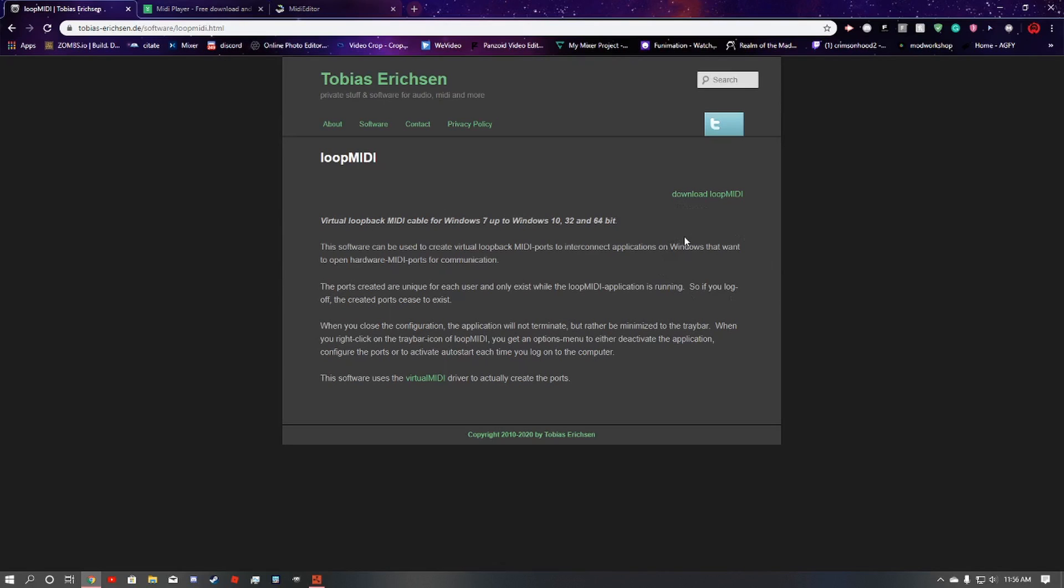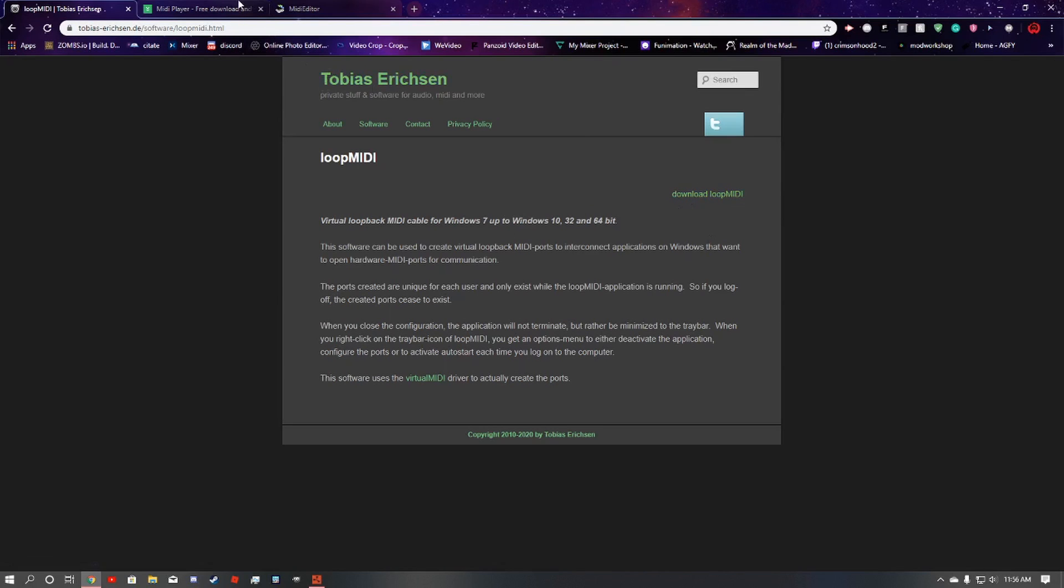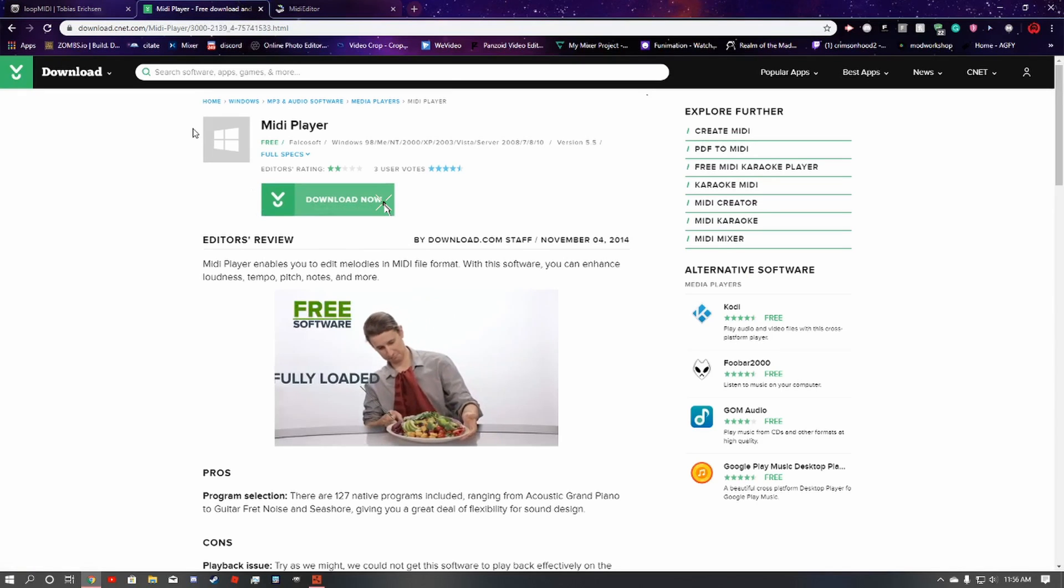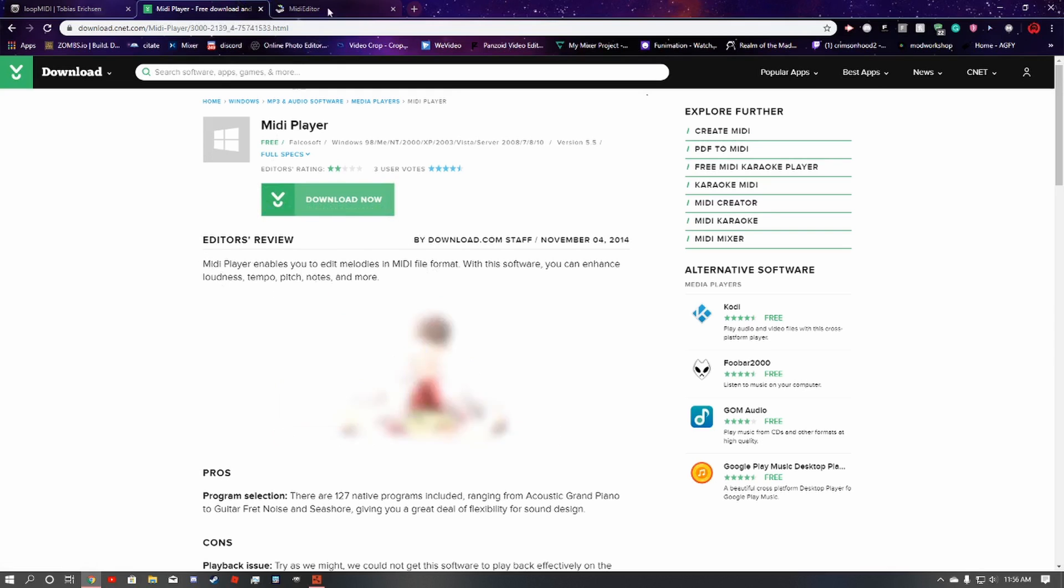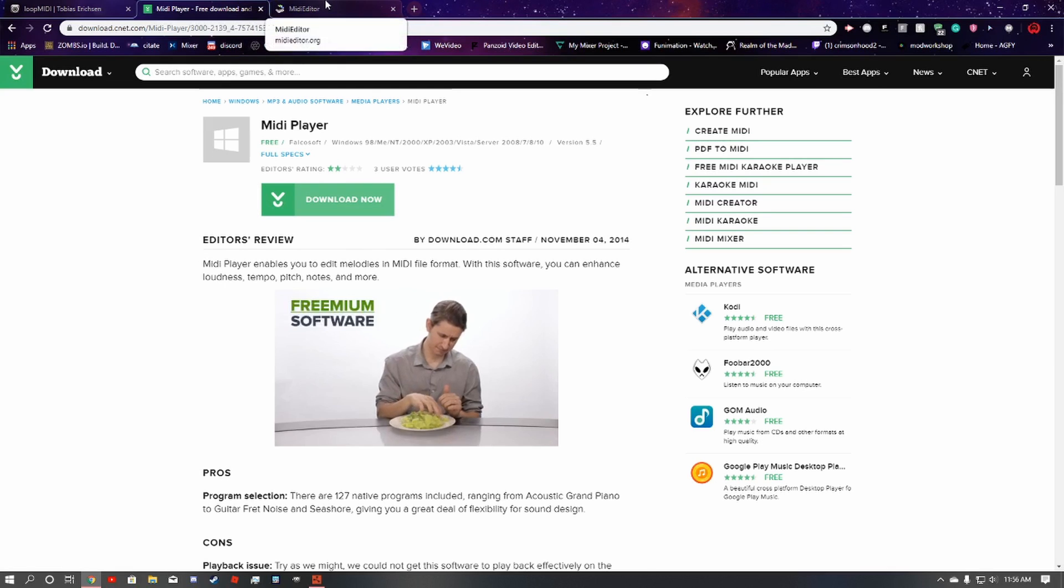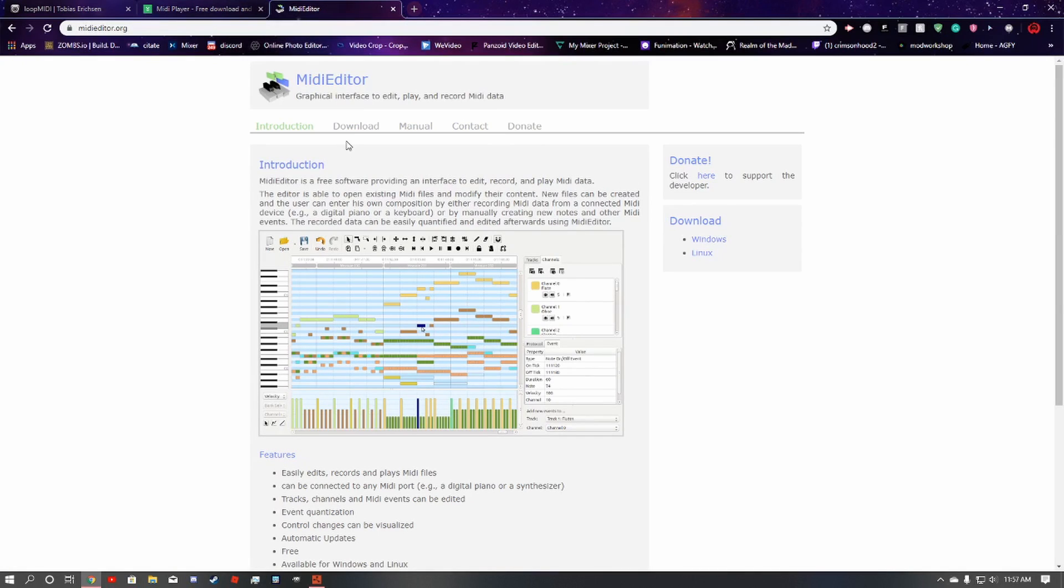The first thing you're going to need is Loop MIDI. I'm going to have links in the description for you. You're going to download this, you're also going to need MIDI player, and you might want MIDI editor because not all your MIDI files are going to be the greatest. Most of them are going to have drums and you're going to want to get rid of that because otherwise it sounds pretty bad.